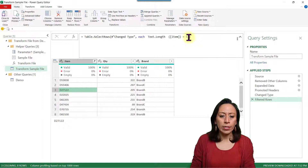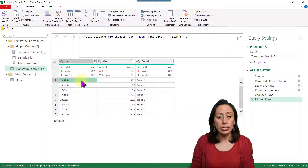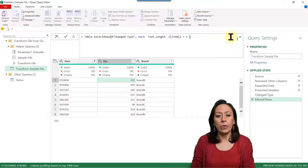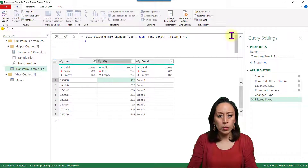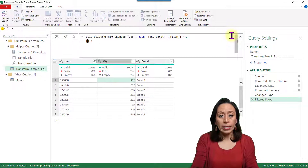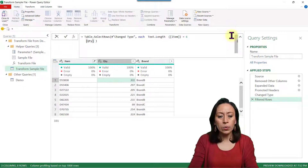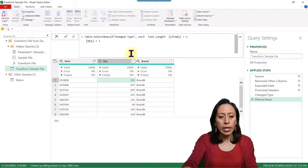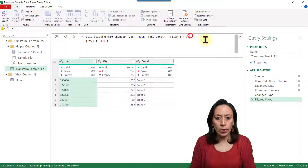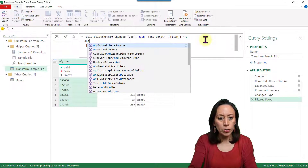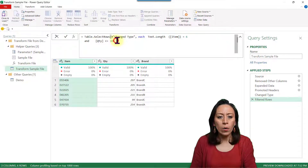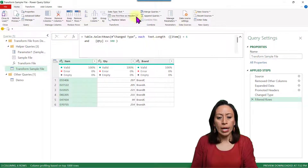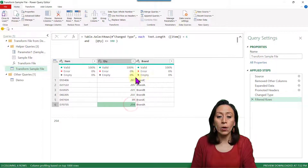Now let's add another criteria — the six-digit items, but also the quantity under 300. I use Shift+Enter to go to the next line, add the and keyword, then open a square bracket for column QTY, making sure it is spelled exactly the same as the column title, and set it to be less than or equal to 300. I press Enter, and now that item over 300 is gone — all remaining items are under 300.